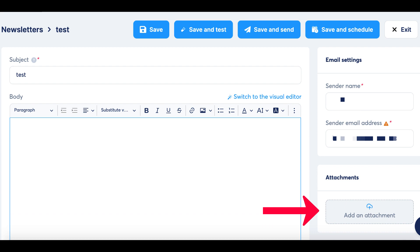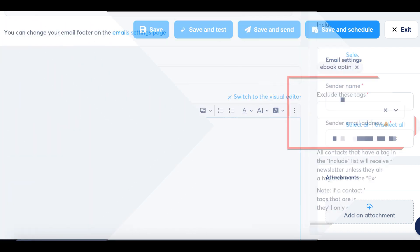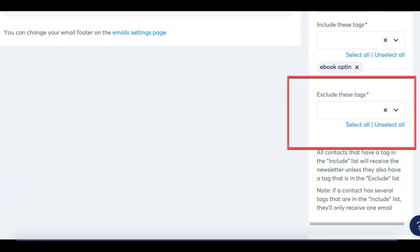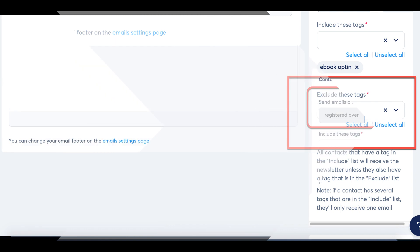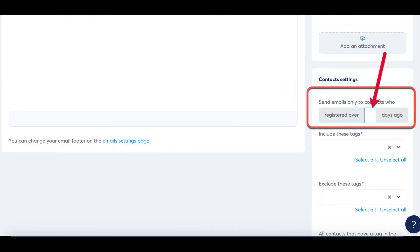An exclusive feature available only in newsletters is the ability to exclude certain subscribers. For instance, if you prefer not to send a newsletter to new subscribers who might find it irrelevant at this point, you can utilize this option. For example, if you set a duration of 7 days, the system won't dispatch the newsletter to anyone who signed up within the past 7 days. Only subscribers who registered over 7 days ago will receive it.